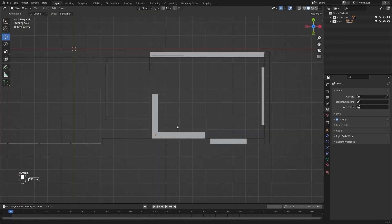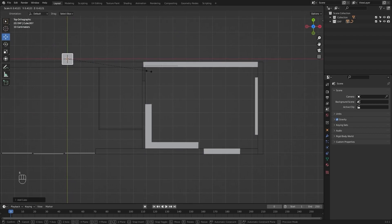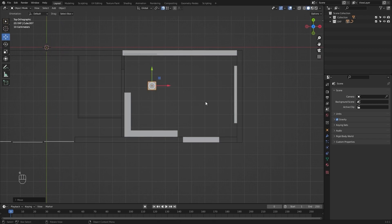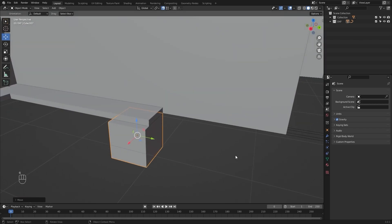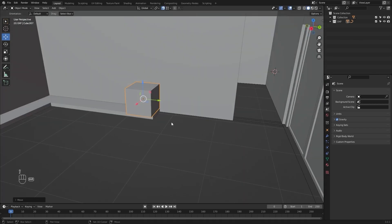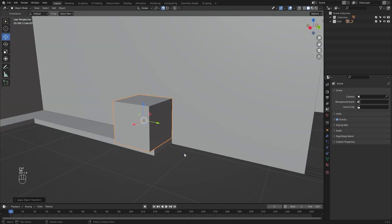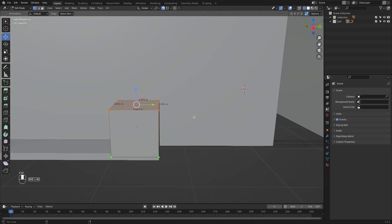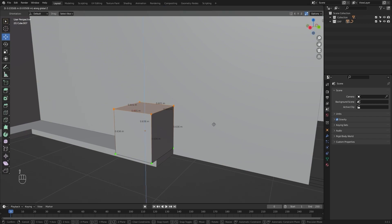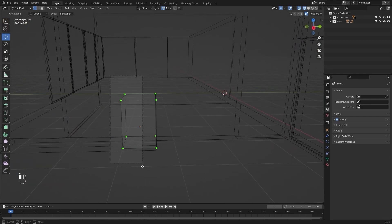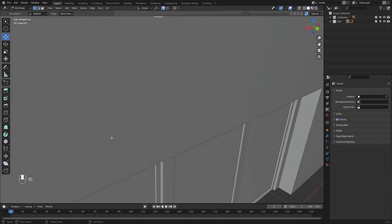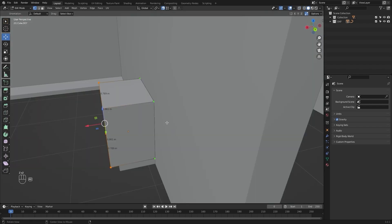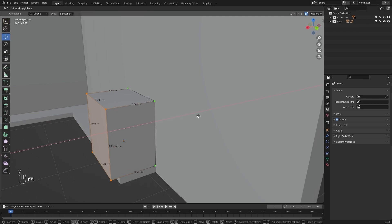Let's create a cube and snap it right here at this point. I'll go into edit mode, but first apply rotation and scale. I'll select these four vertices — I need the edge length of 0.861. Now I'll select this face and move it in Y — I need the edge length of 0.789 meters. Then I'll select this face, move it in X — I need the edge length of 0.531.